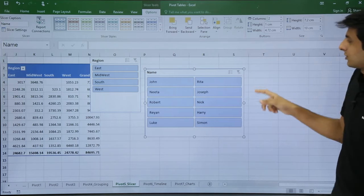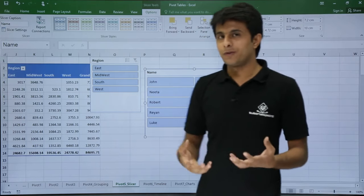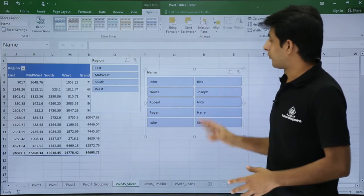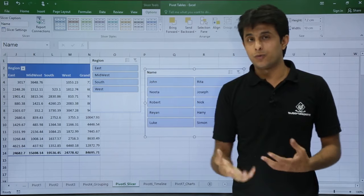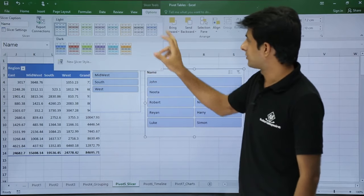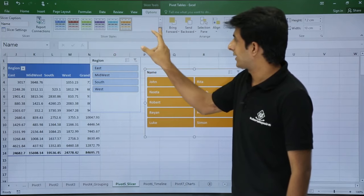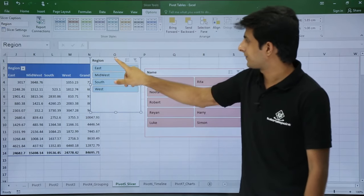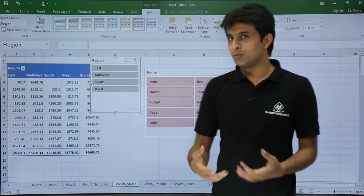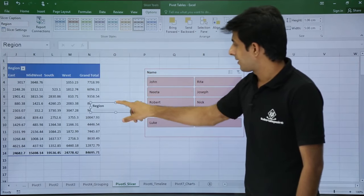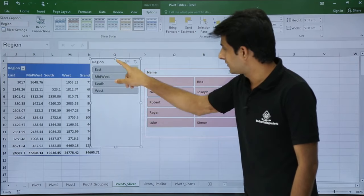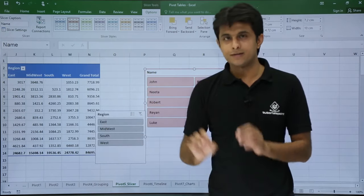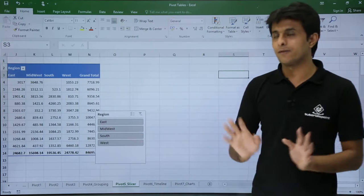Slicers are user-friendly and you can position them nearby for easy access. If you have two slicers and want to differentiate them by color, click on a slicer and select a Slicer Style from the available options — the color changes. You can do the same for the other slicer. To delete a slicer, simply select it and press the Delete key on the keyboard.